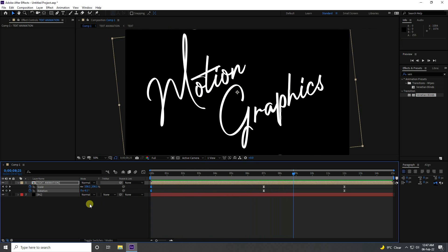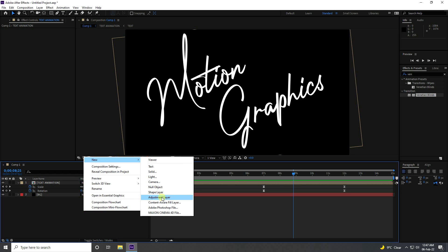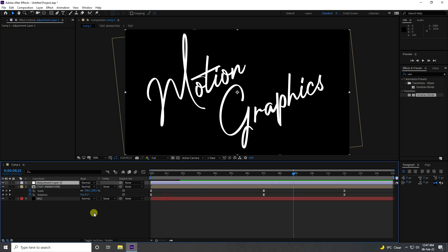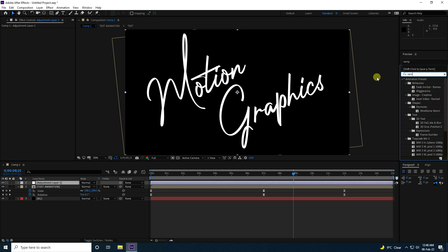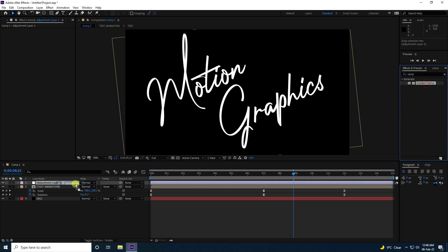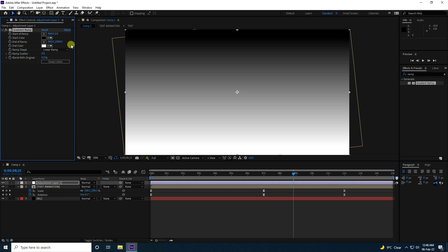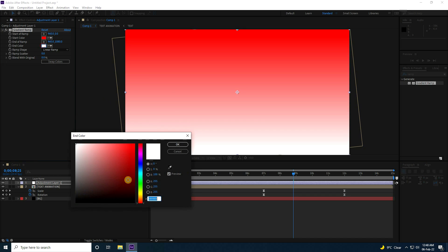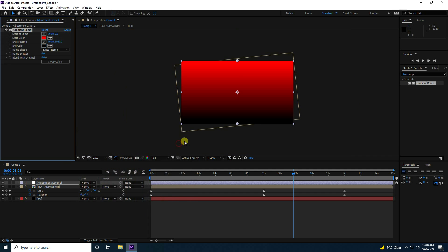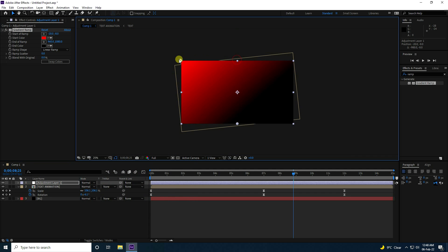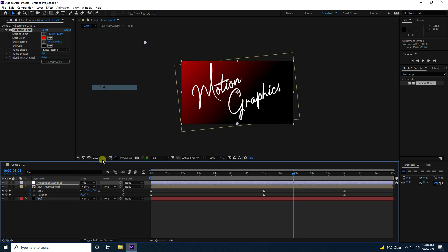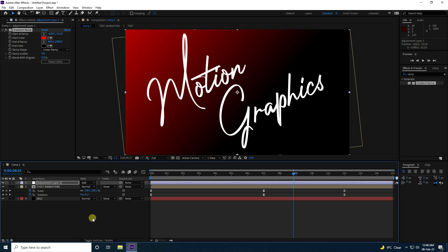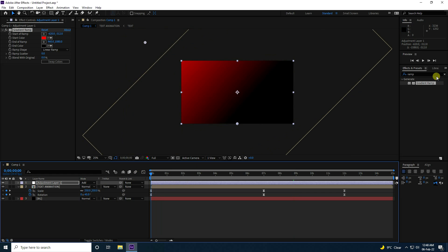Next, apply a Gradient Ramp. Use an Adjustment Layer and search for 'ramp'. Apply the Gradient Ramp to the adjustment layer. Change the first color to red and the second to black, then adjust the positions. Change the blend mode to a suitable mode.